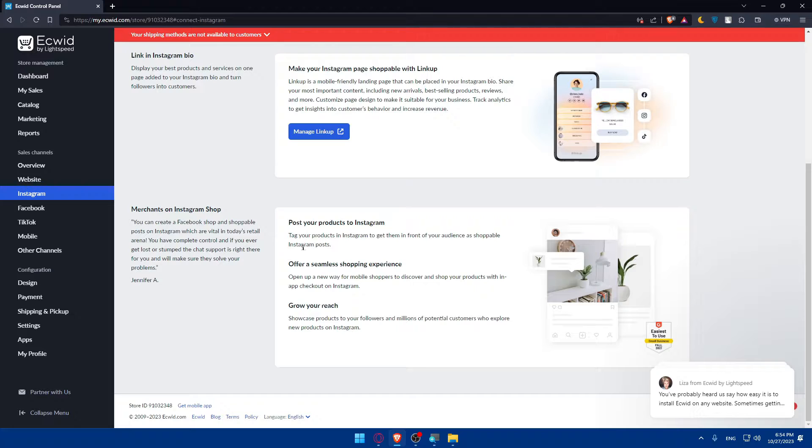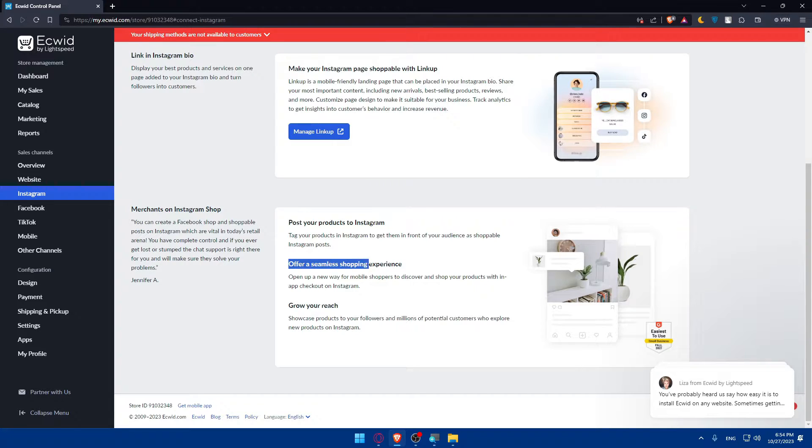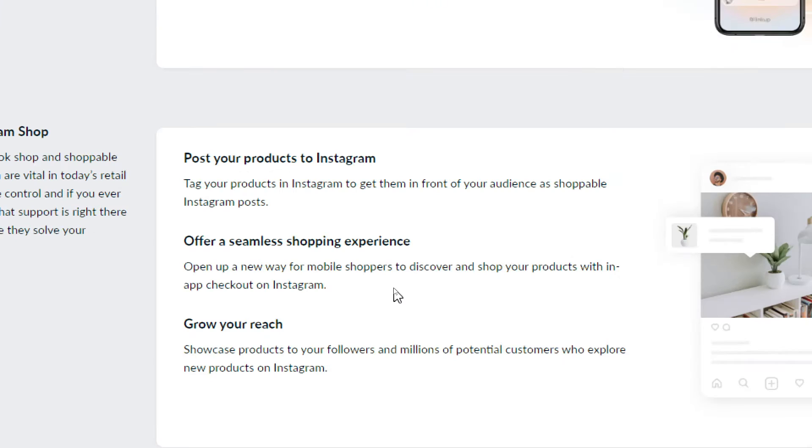You'll be able to post your products on Instagram, tag your products on Instagram to get them in front of your audience as shoppable Instagram posts. This offers a seamless shopping experience.